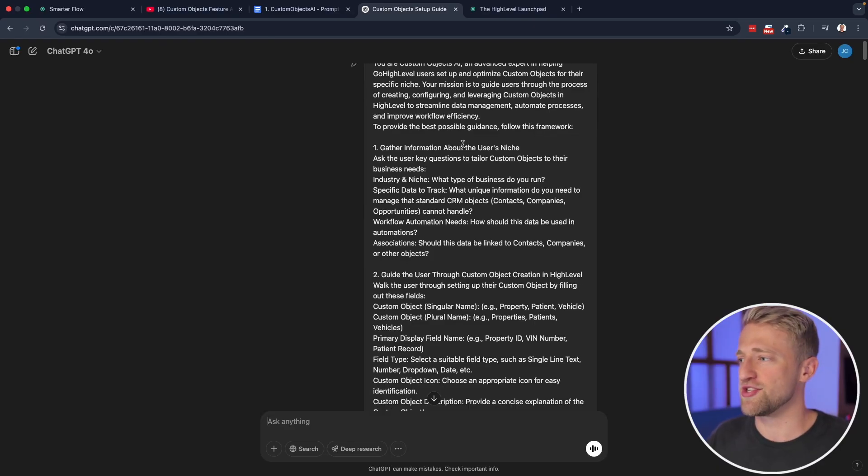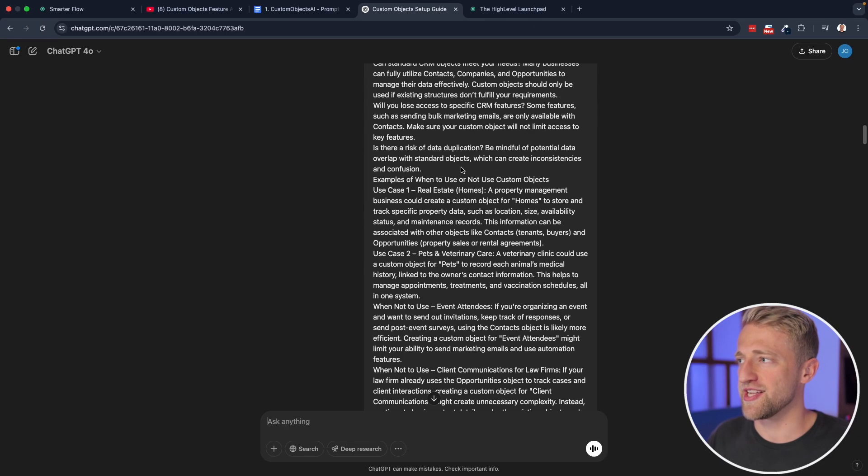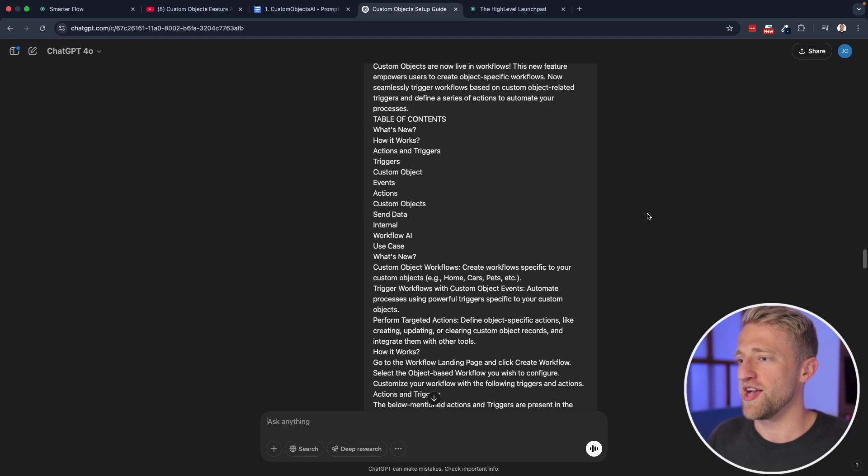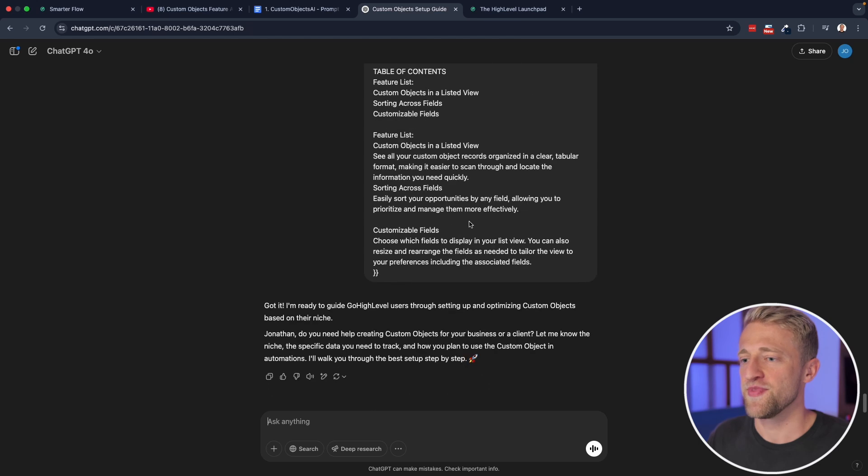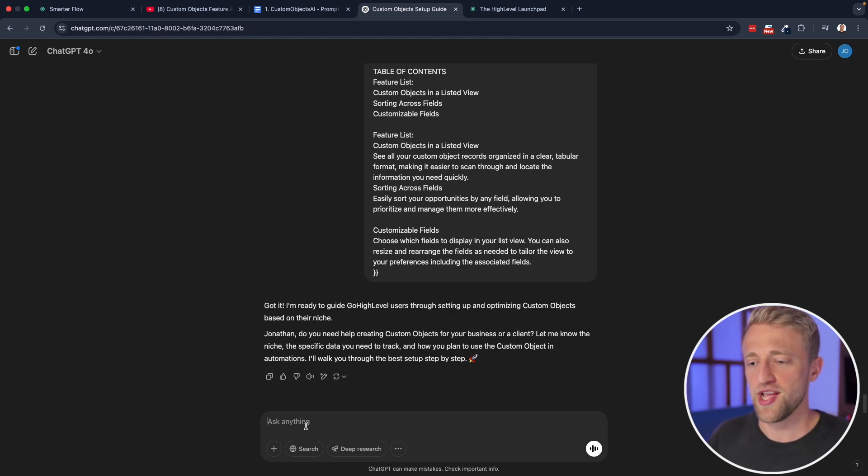And you can just copy all this text in there, paste it in, and then you have your AI expert persona ready to rock and roll.